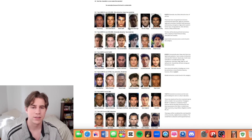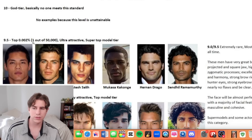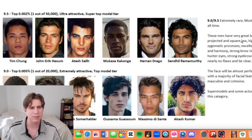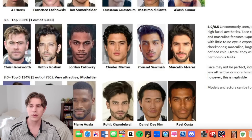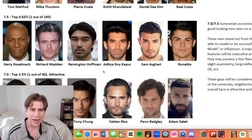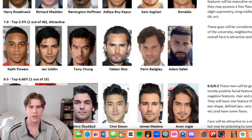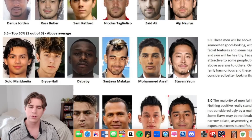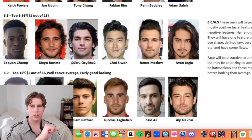They also have examples of ratings. Ten — god tier — basically no one meets this standard. No examples because this level is unattainable. 9.5 — top 0.002%, one out of 50,000, ultra attractive, super top model tier. These men have great bone structure, projected and square jaw, high-set prominent zygomatic processes, excellent facial symmetry and harmony, strong brow ridge resulting in hunter eyes. This is just freak behavior. I don't know very many people who would call Chris Hemsworth an 8.5. I'm not seeing that much of a difference between these types of people — 6.5 through 9.5 all feel like the upper echelon of attractiveness. The internet was absolutely feral over Steven Yeun for almost the entirety of early 2023, and I simply do not think random people on the street would rate him a 5.5.